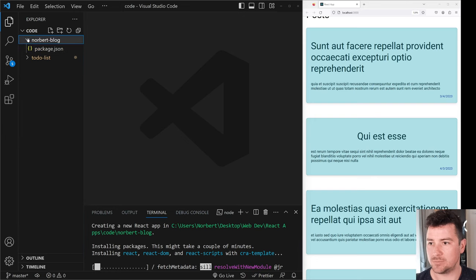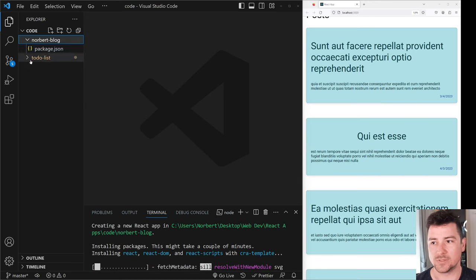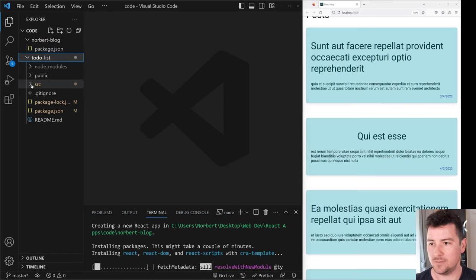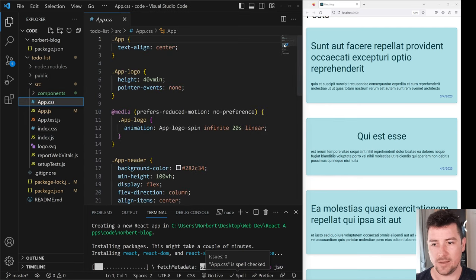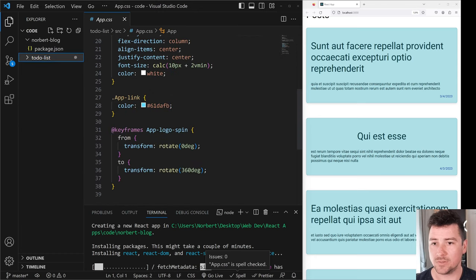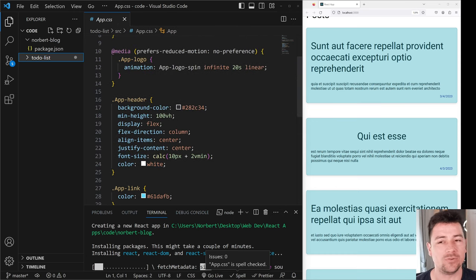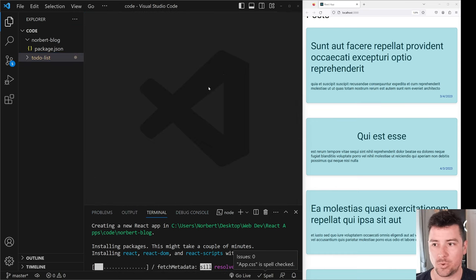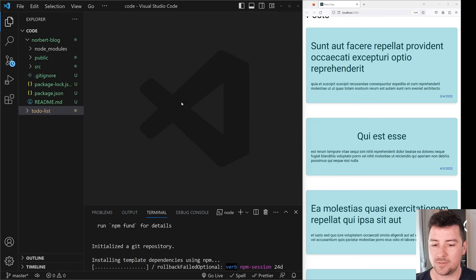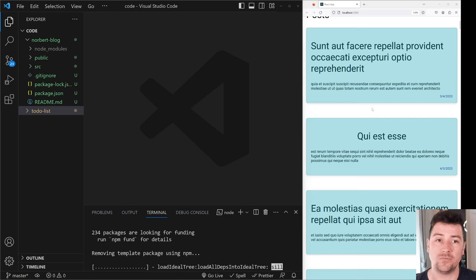Now if we take a look in our norbert-blog folder, we're going to see package.json getting created and so forth. I'm going to copy in my CSS — you can find the entire code in the description below on my personal blog. In the meantime, I'm going to take you through a couple of steps. We're also going to install Axios, because we're going to use fetch requests to get our information from the JSON Placeholder server.